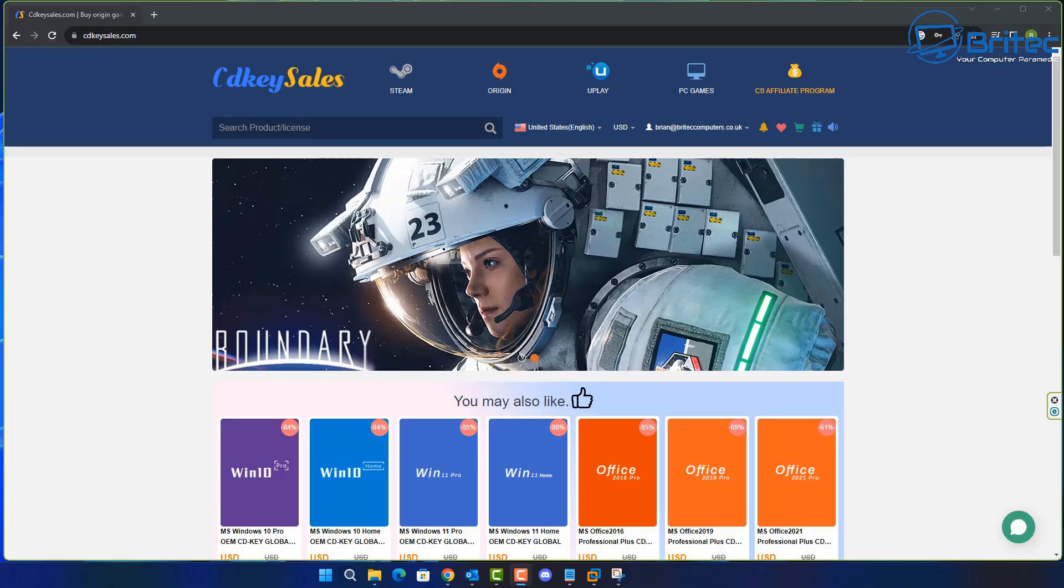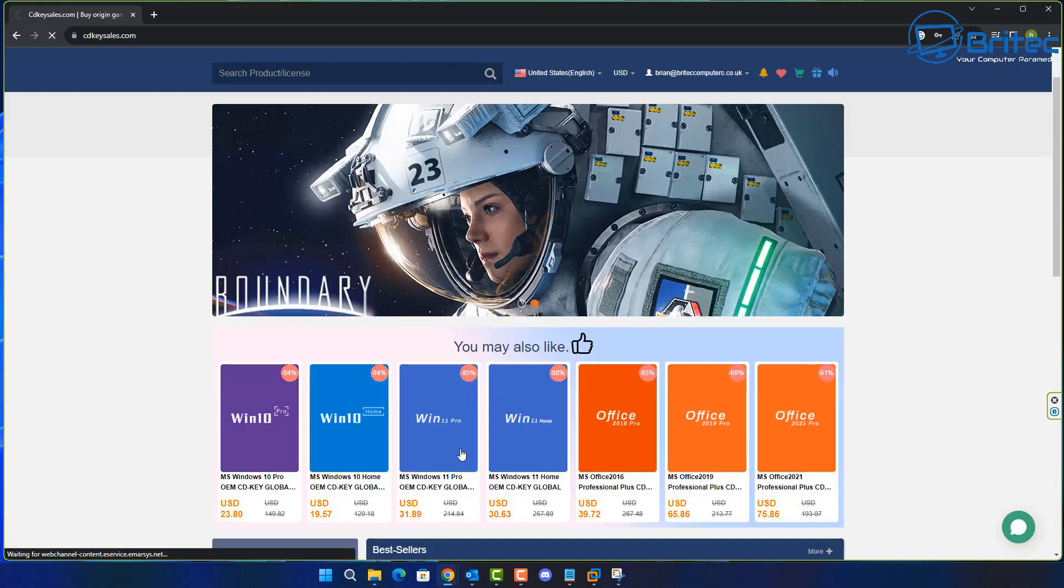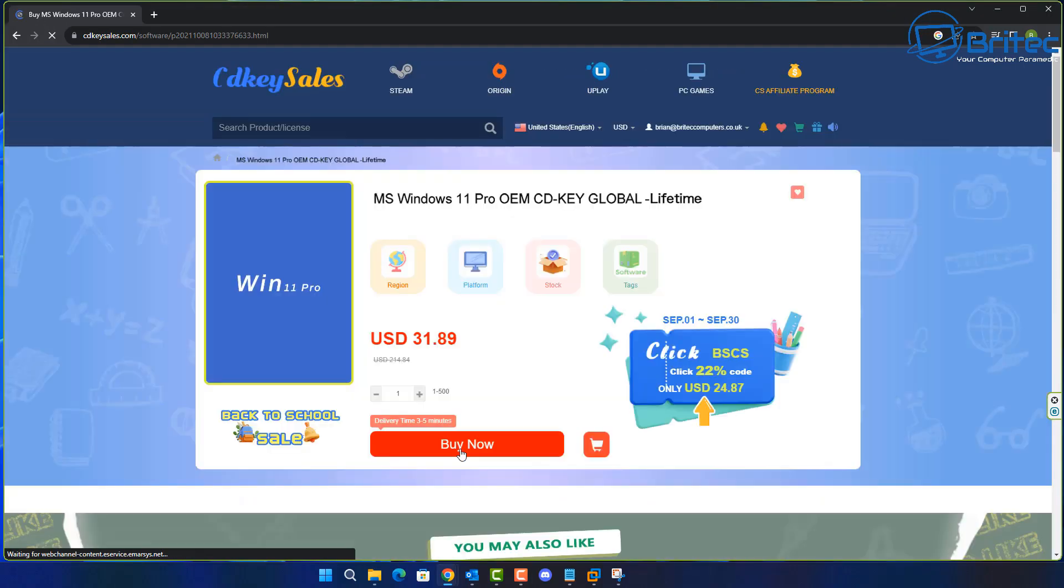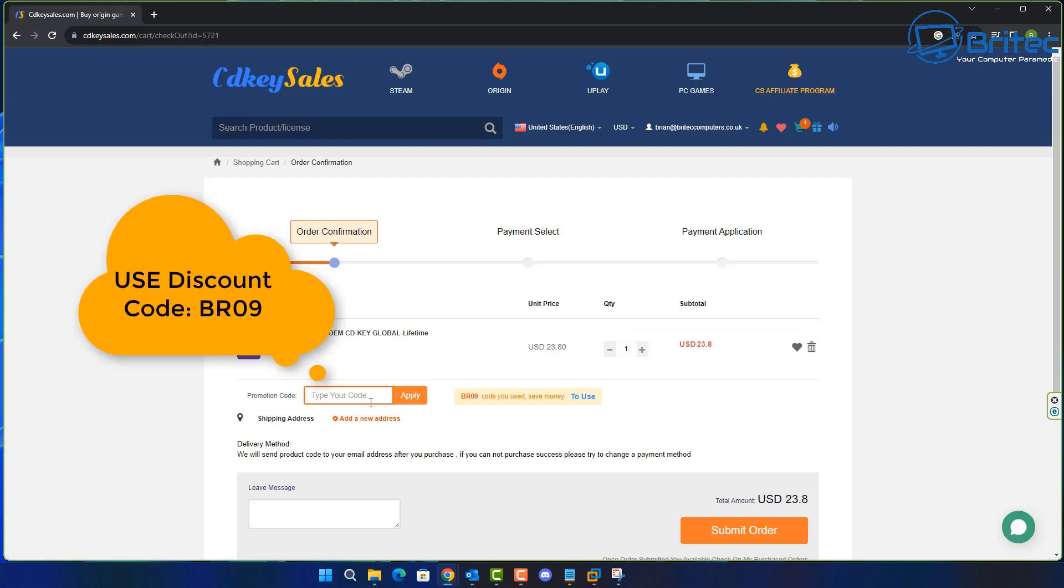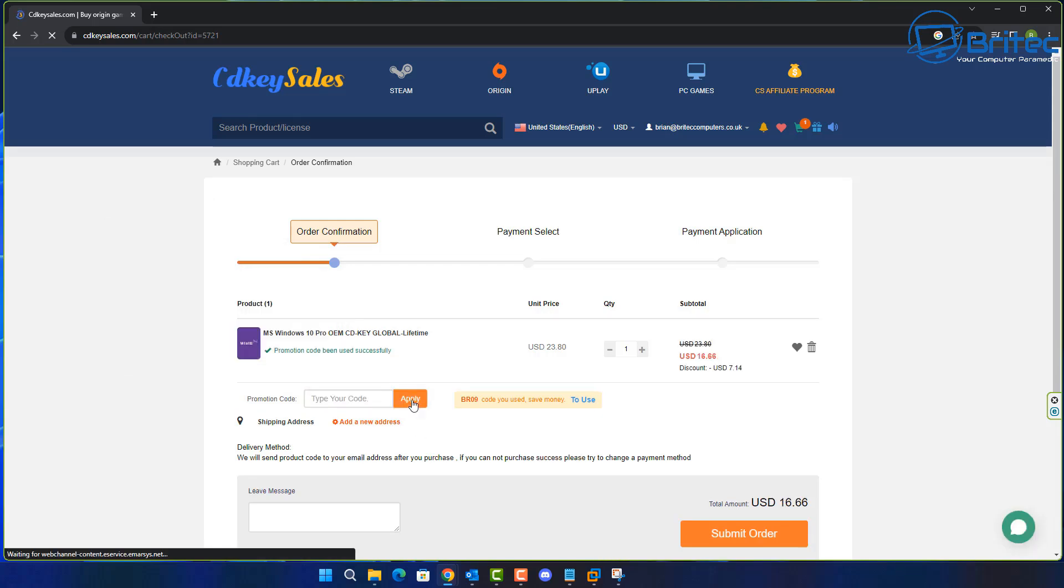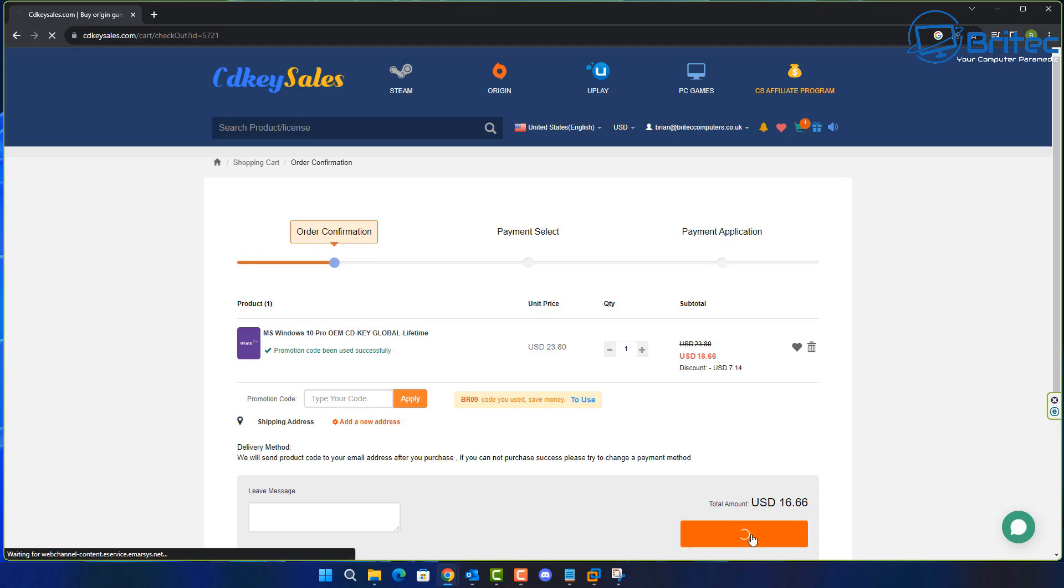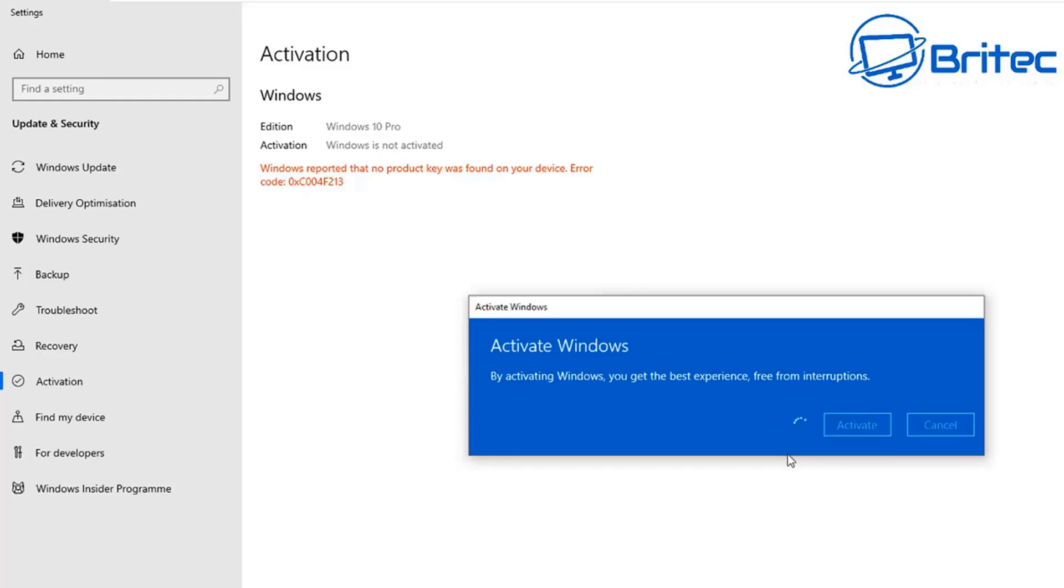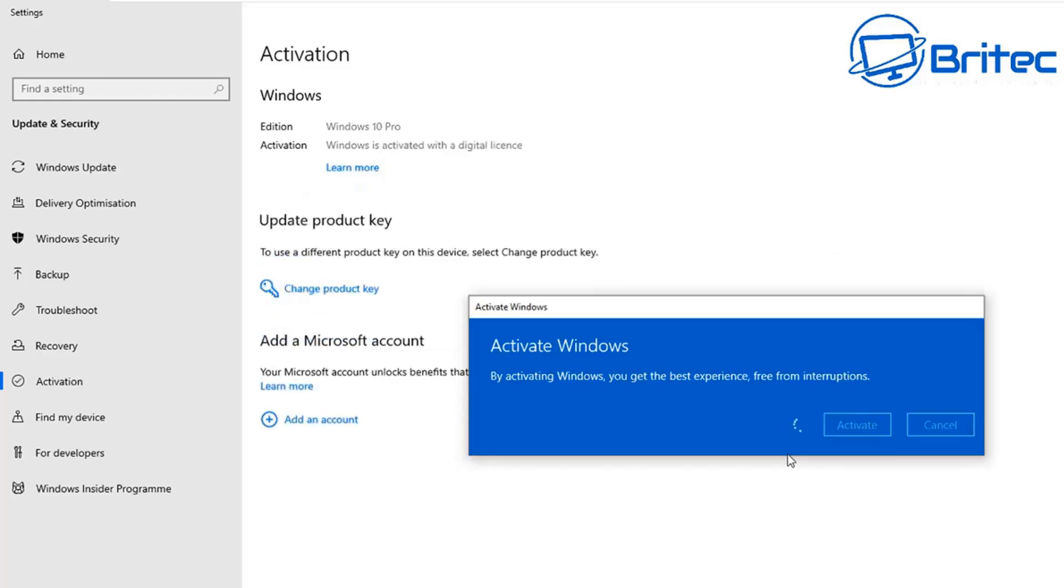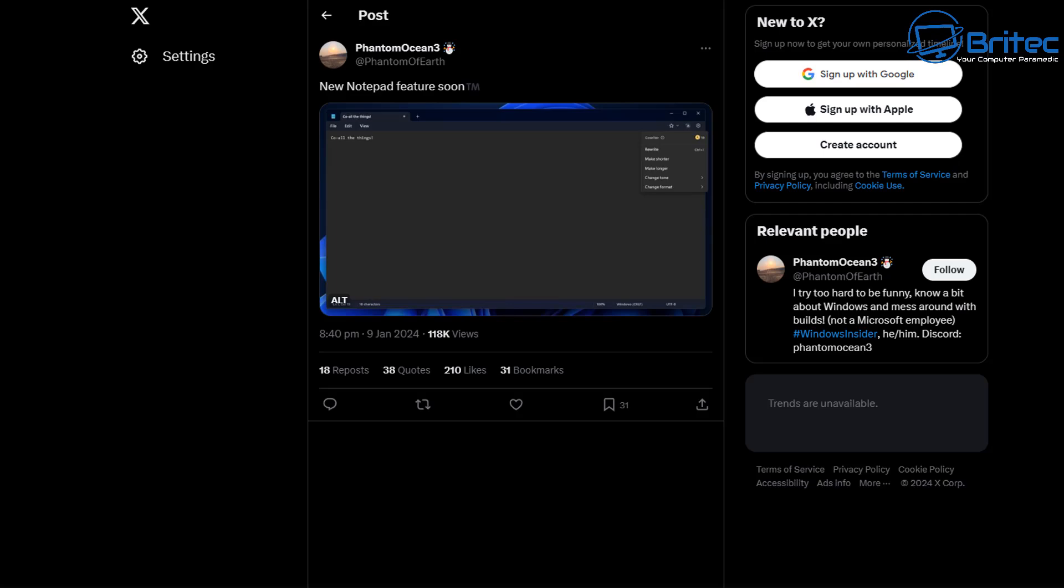Now before we continue let's have a quick word from today's video sponsor CDKey Sales. If you're looking for a cheap Windows 10 or cheap Windows 11 Pro OEM key check out the links in the video description and use my promo code capital B capital R 09 and apply this to your order. Now once you've created an account on CDKey Sales and purchased your order you can use PayPal to pay for it and they will send you your key and you'll be able to activate your version of Windows.